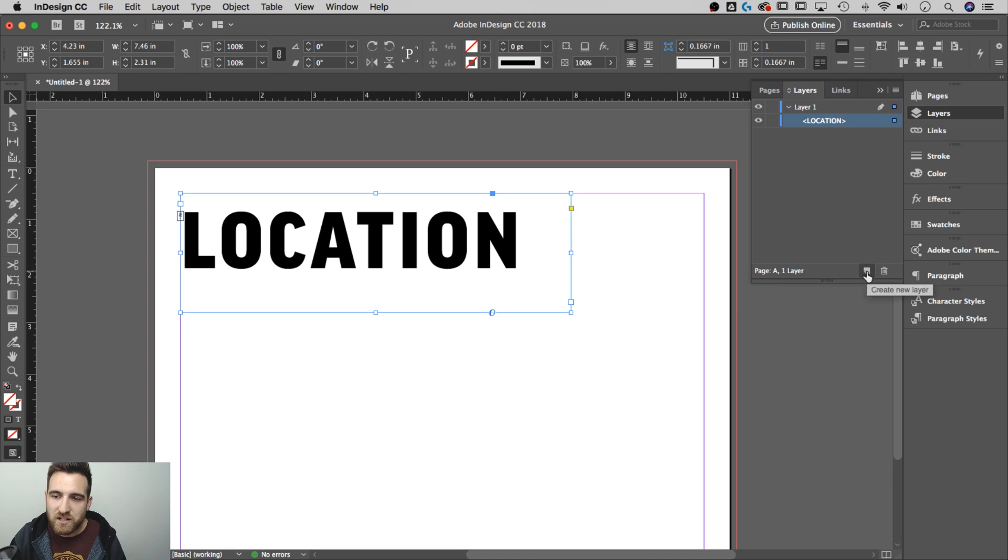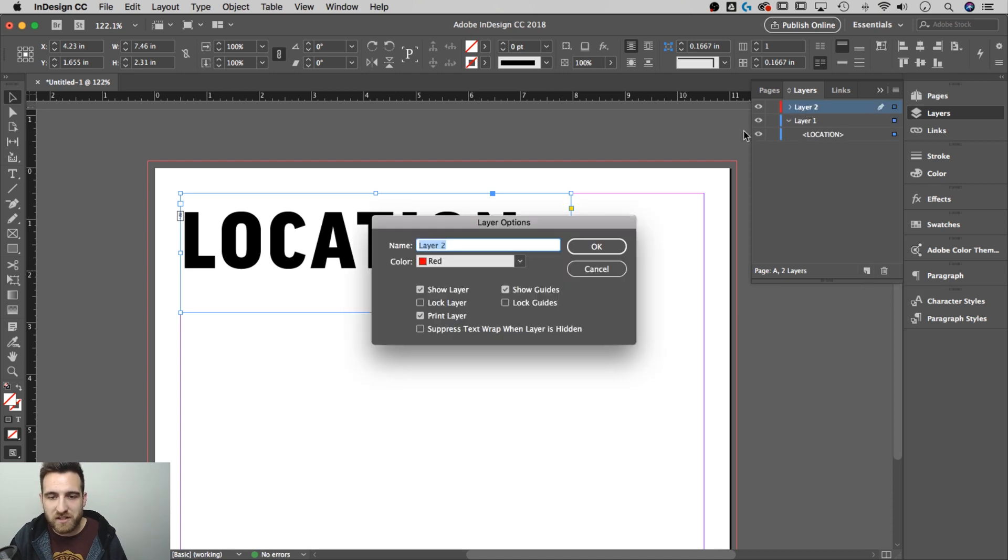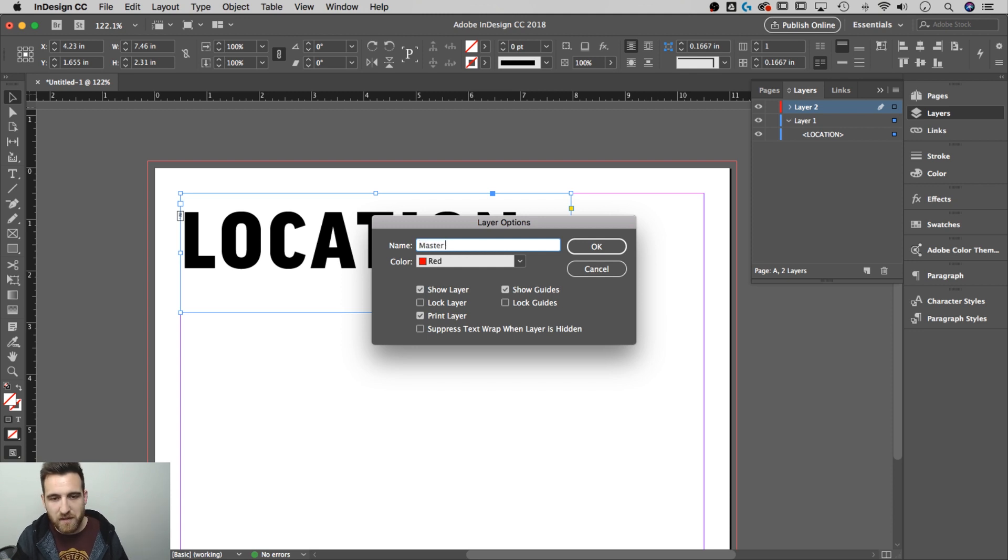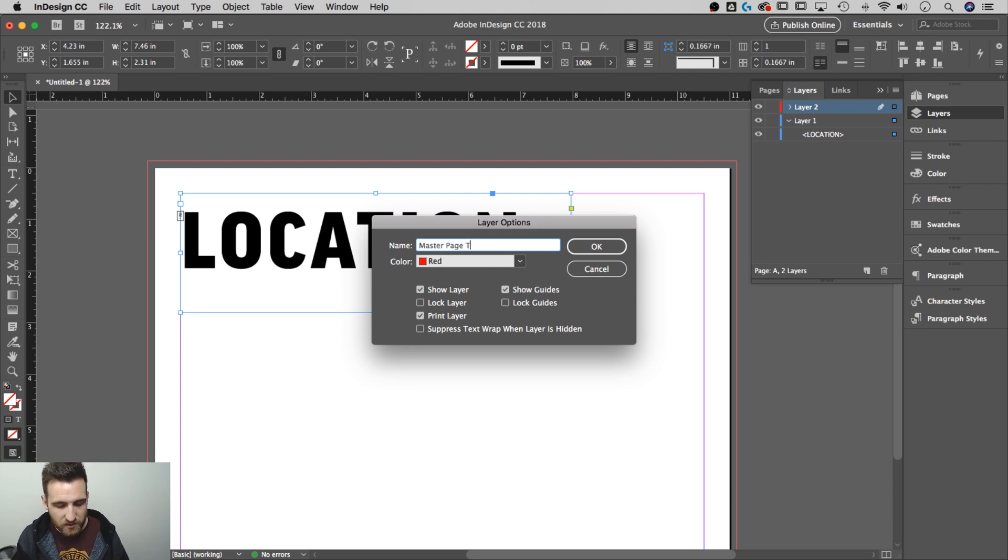Well, I need to create a new layer and we'll name this layer by double clicking the layer name. We'll call it master page and we'll call it top layer.